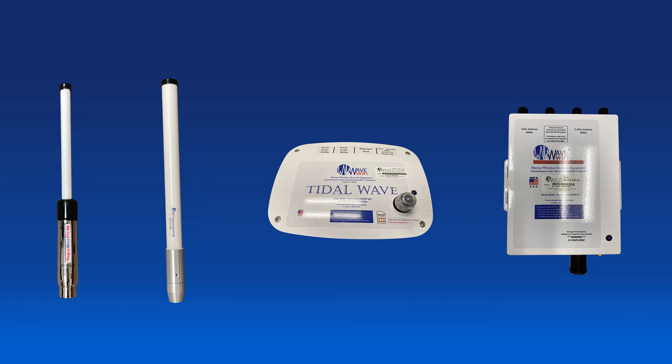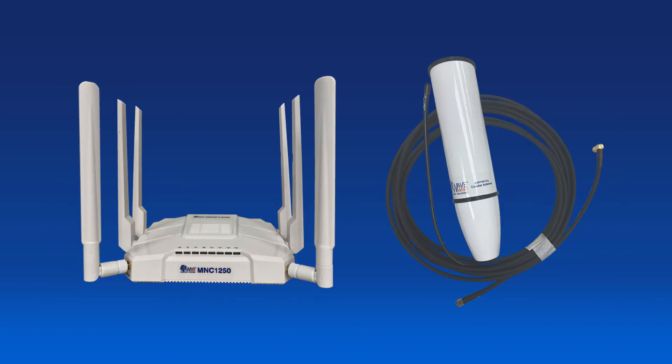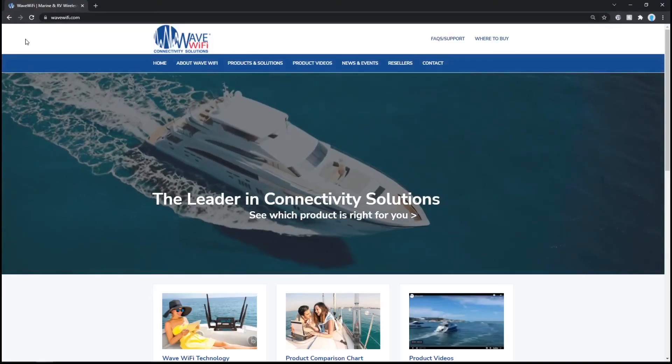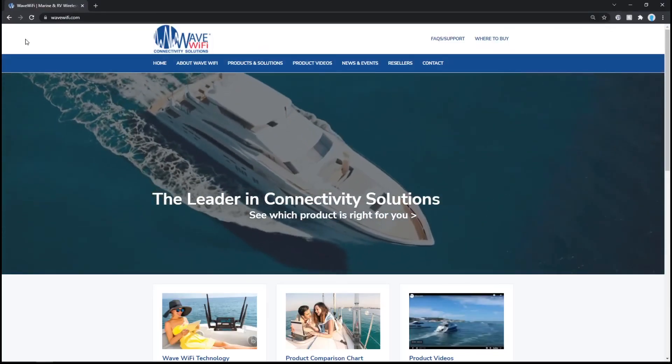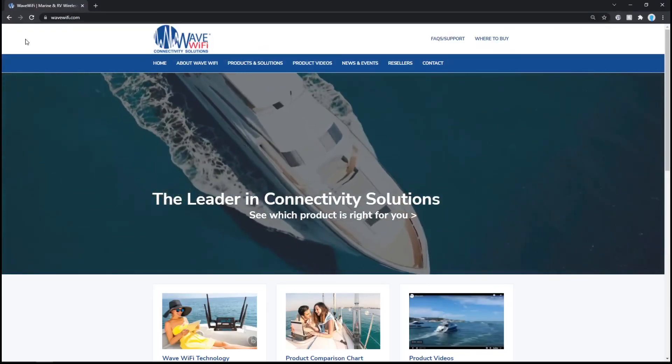Pair your MNC-1250 with any WaveWiFi dual band receivers along with our external cell antenna kit. Come see us at our website at wavewifi.com.